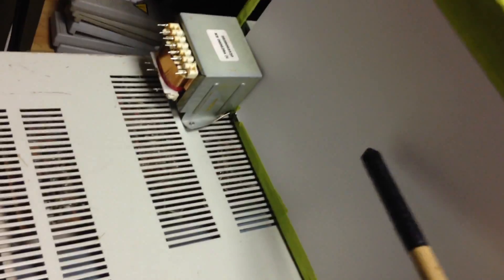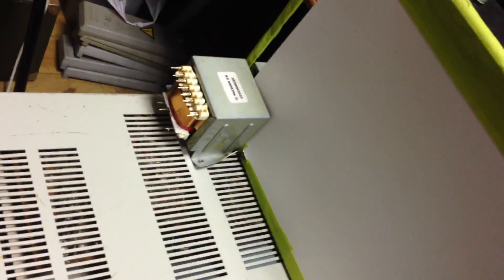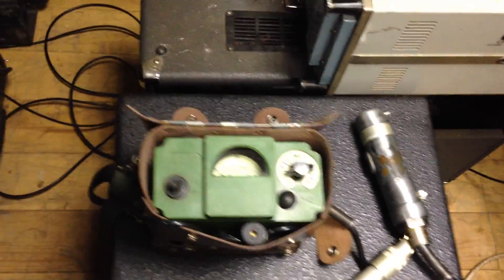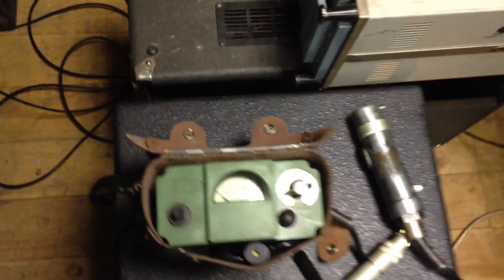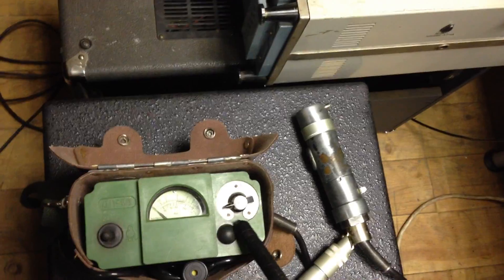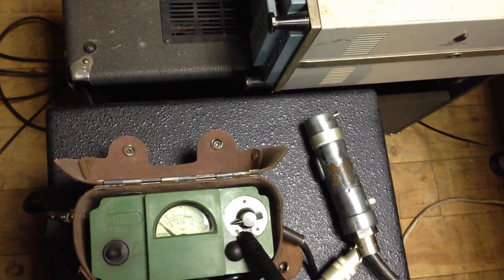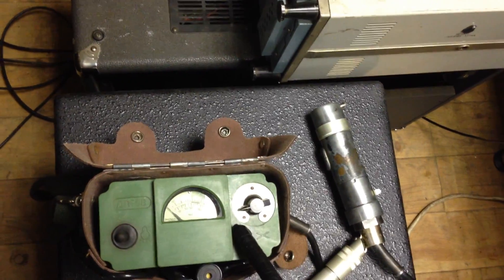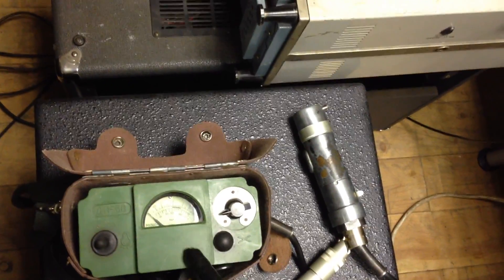And this is the intensity screen. And this is a radiometer, Soviet-made, made in USSR.